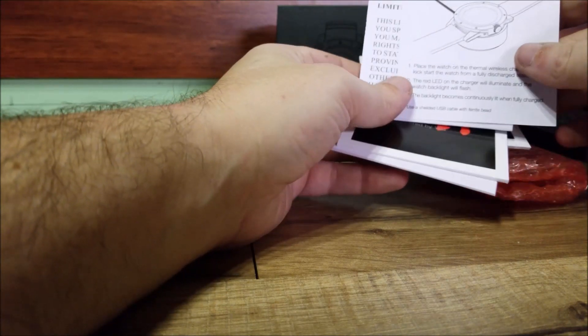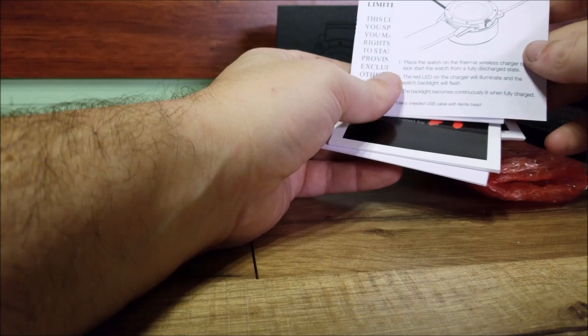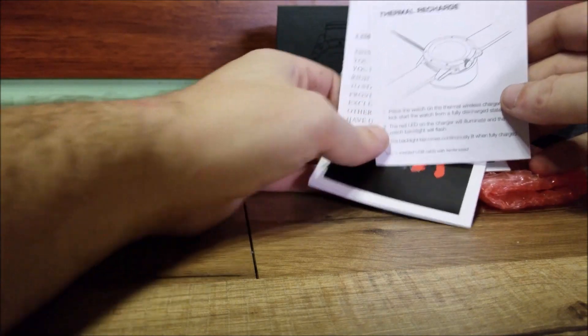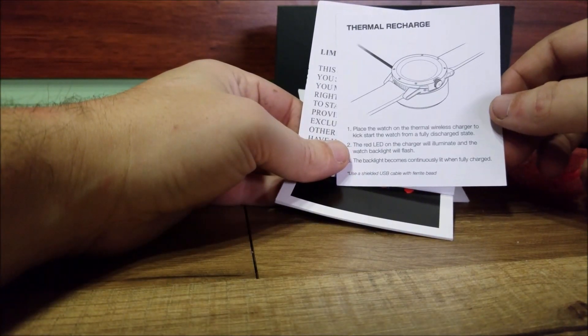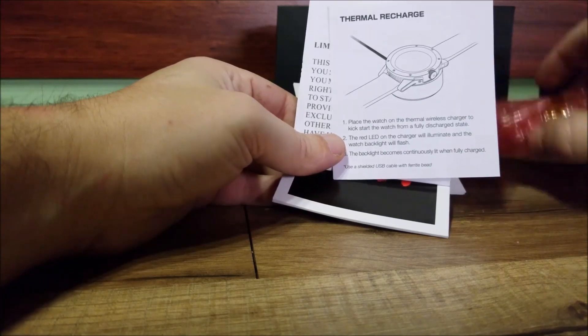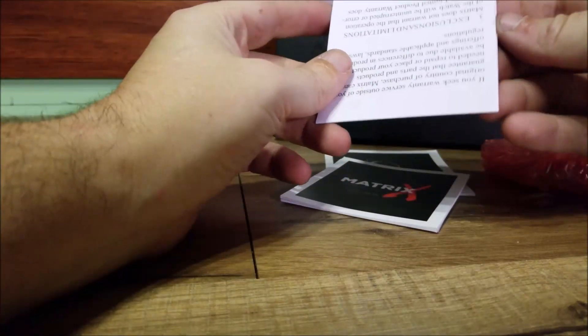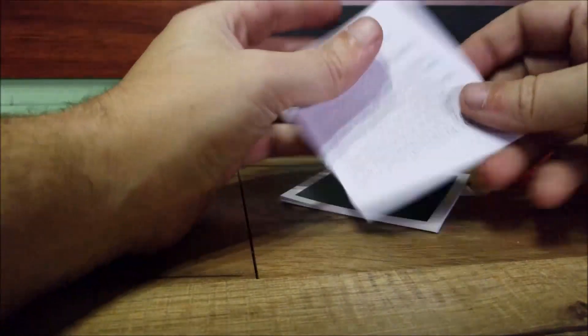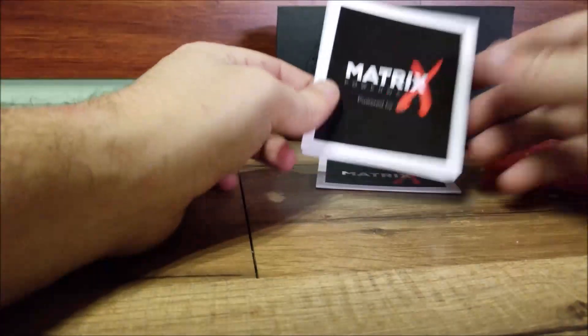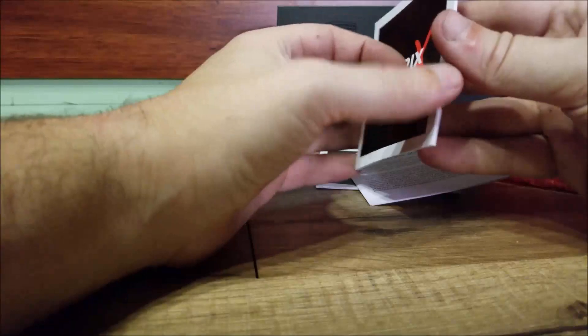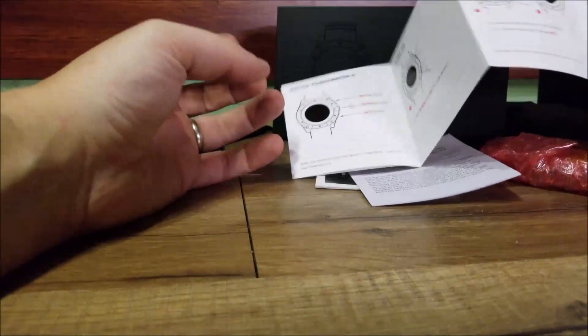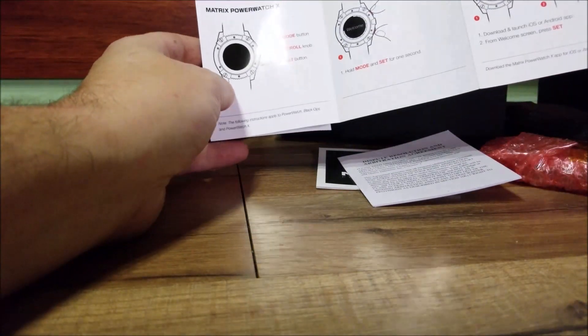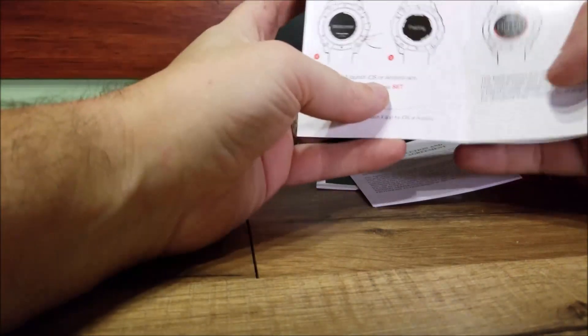Limited warranty, instruction manual on how to pair it to your phone, and then your information again in other languages.